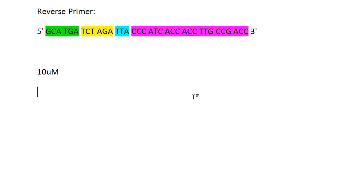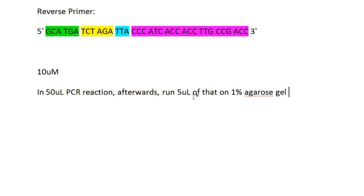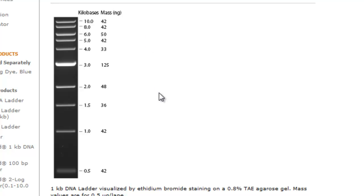So you run it and have your product afterwards. For a cloning project, what you want to do is run a 50 microliter PCR reaction. Afterwards, run around five microliters of that on 1% agarose gel. This is very standard—you run agarose gel to separate out your DNA and test to see if you have the insert or not. Because our insert in total was around 1.7 kilobases, we should visualize a band around this area.